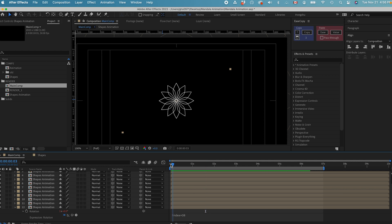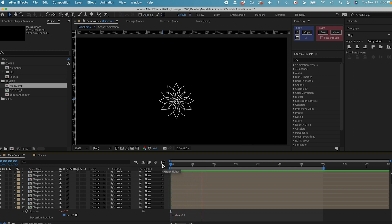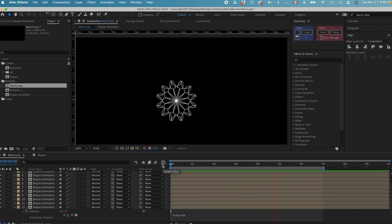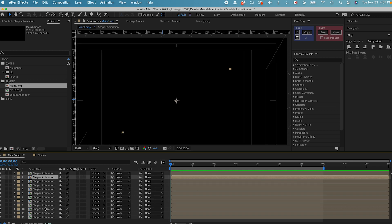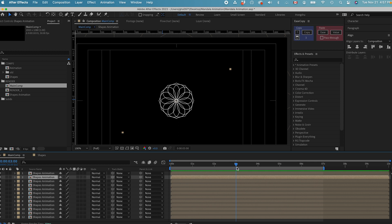If I play the animation, let's see what it looks like. Now we have created a very basic Mandela animation. This is basically the easiest way to create a Mandela animation. However, this is not where we want to stop — we need to add more layers to this animation to make it more polished.